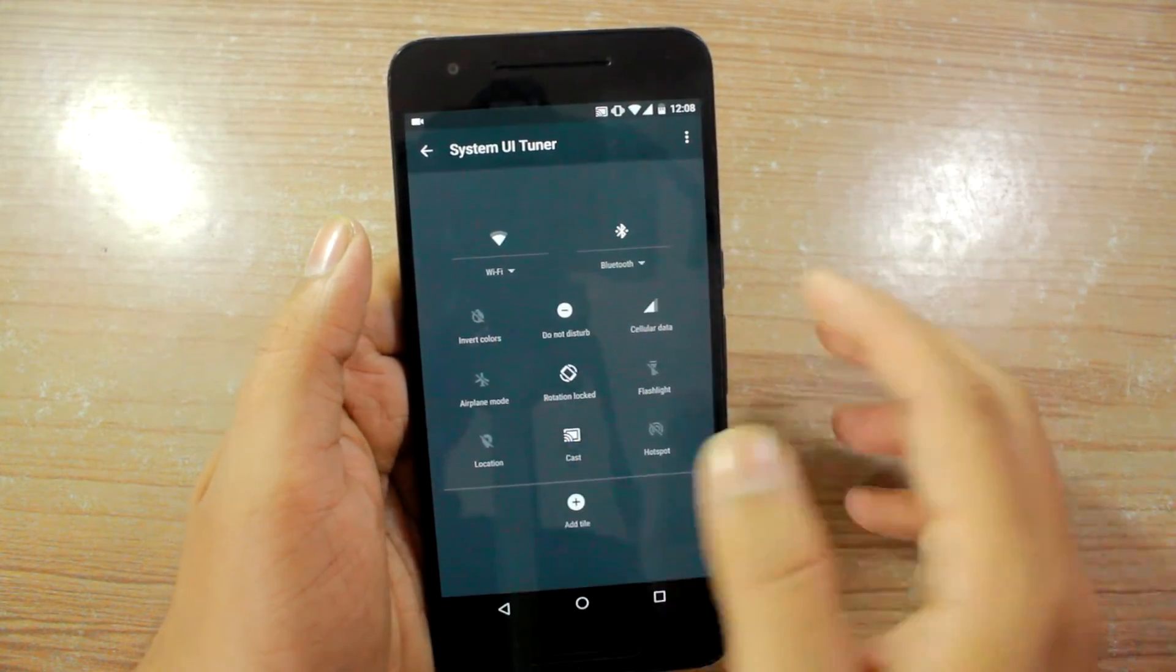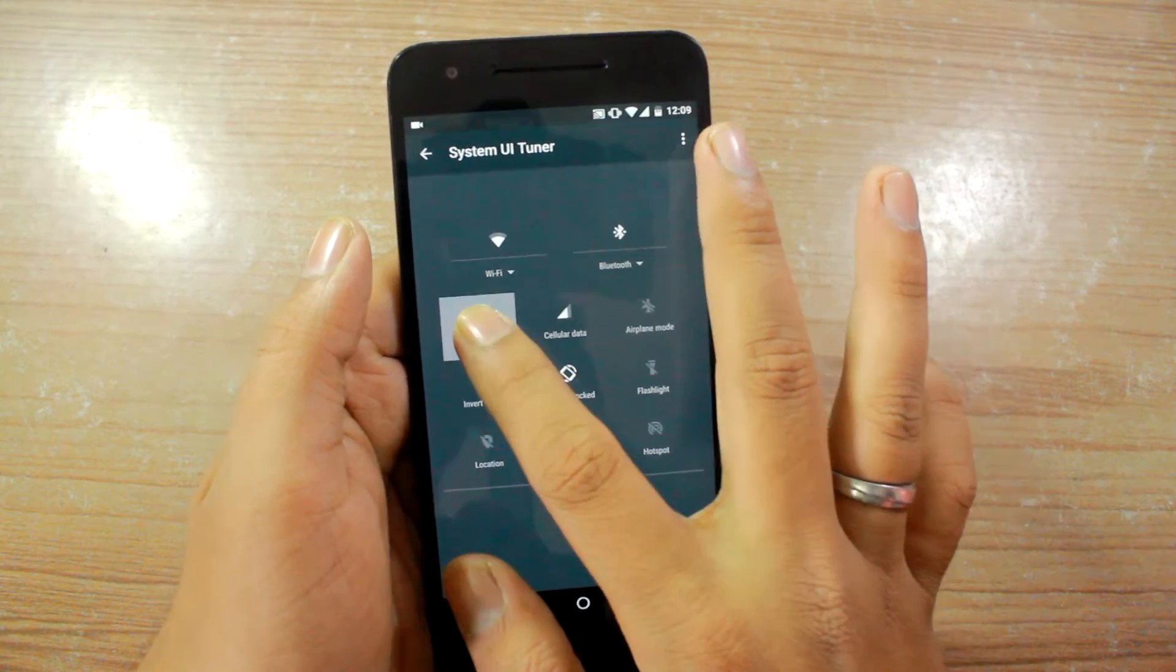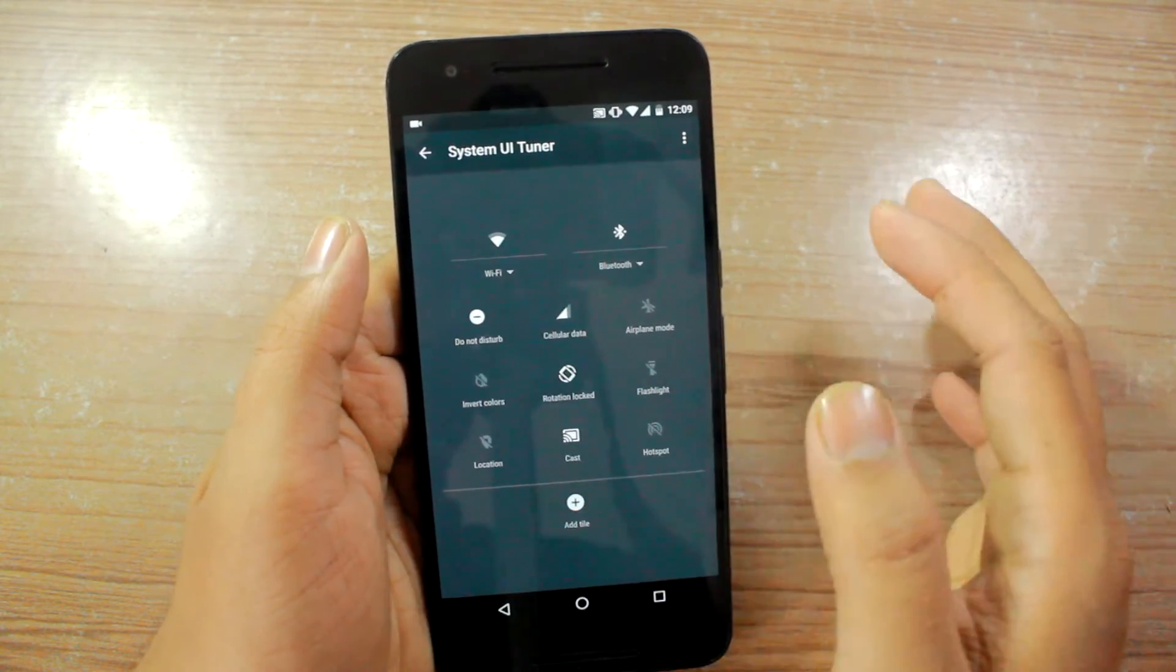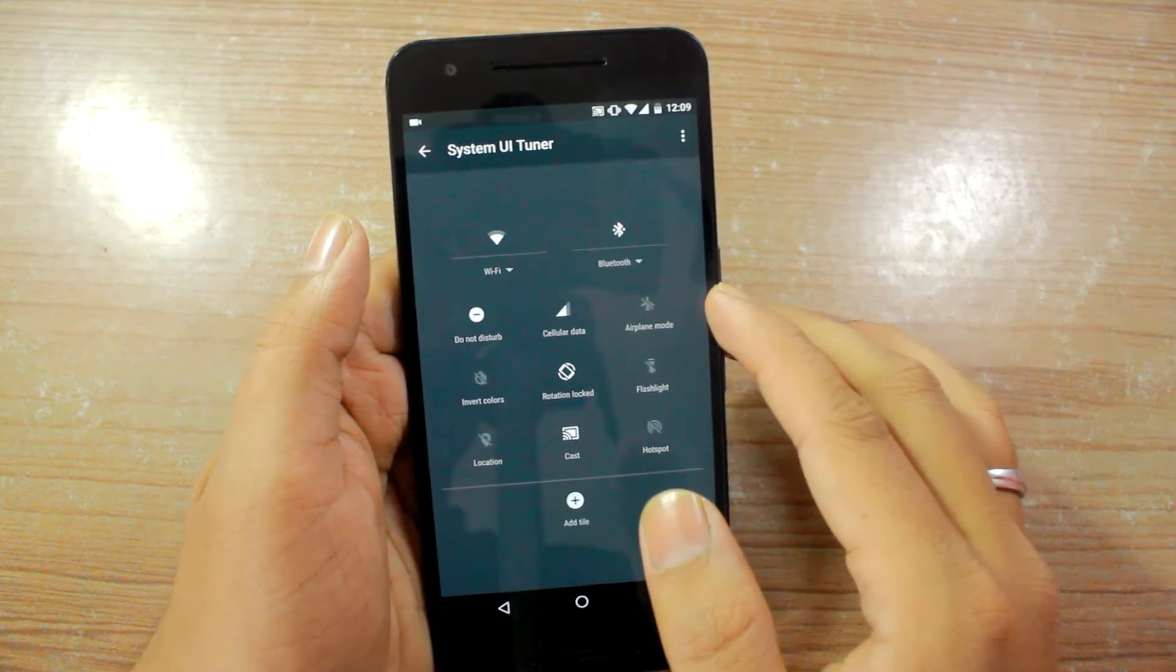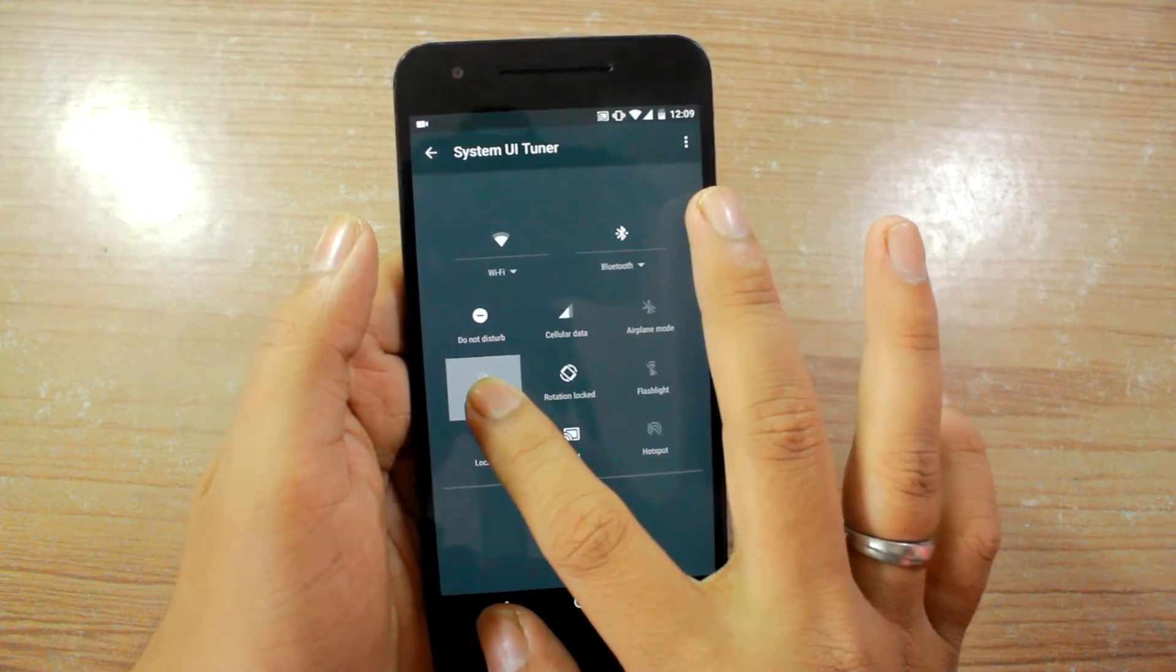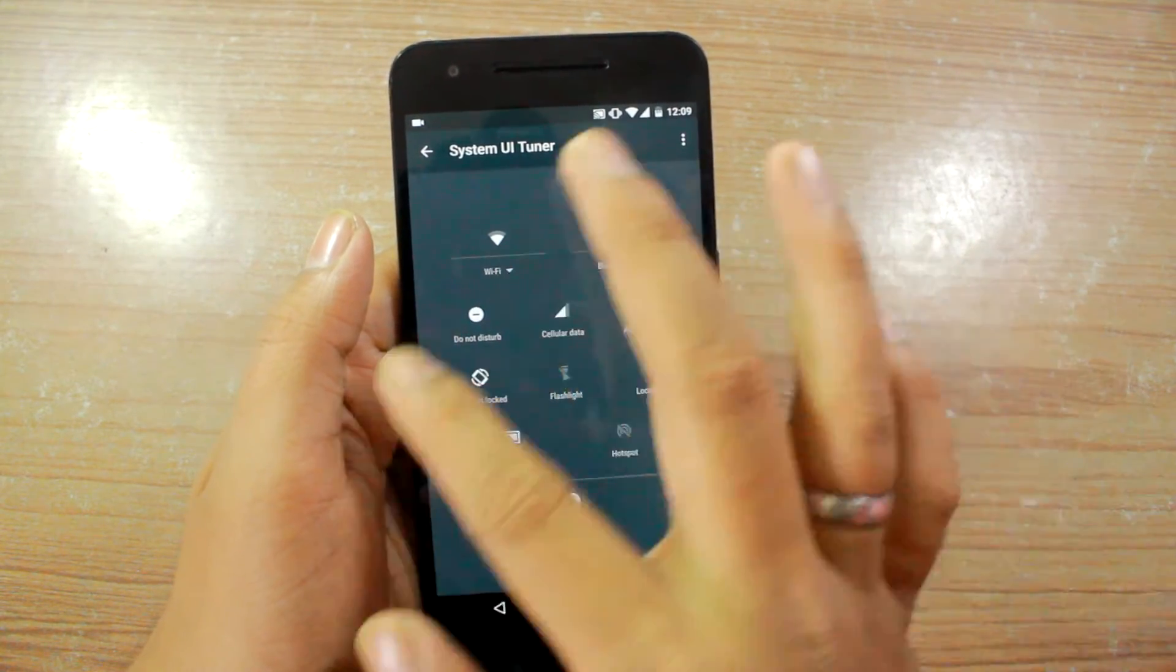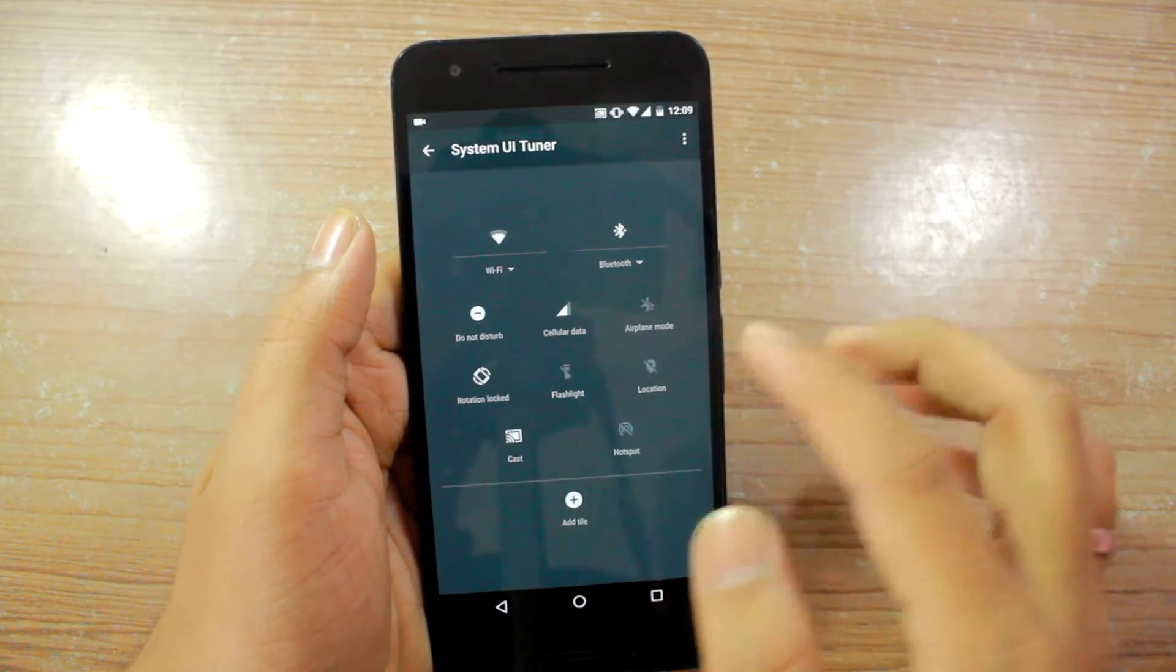So let's say I don't use invert color so I can just tap on it and then drag it and just go ahead and delete it. As you can see it's removed.